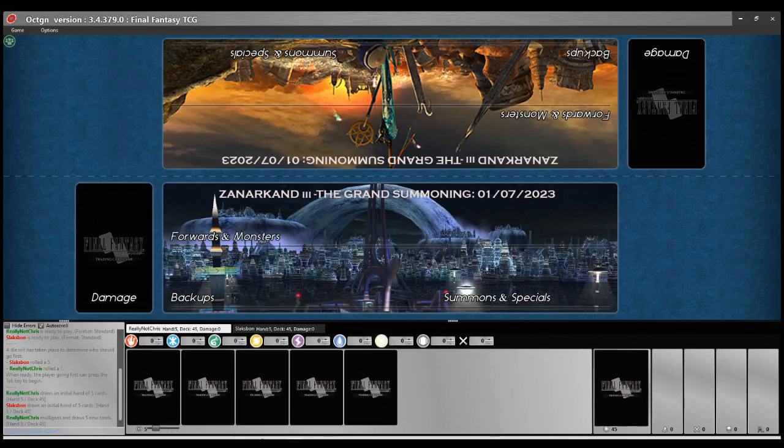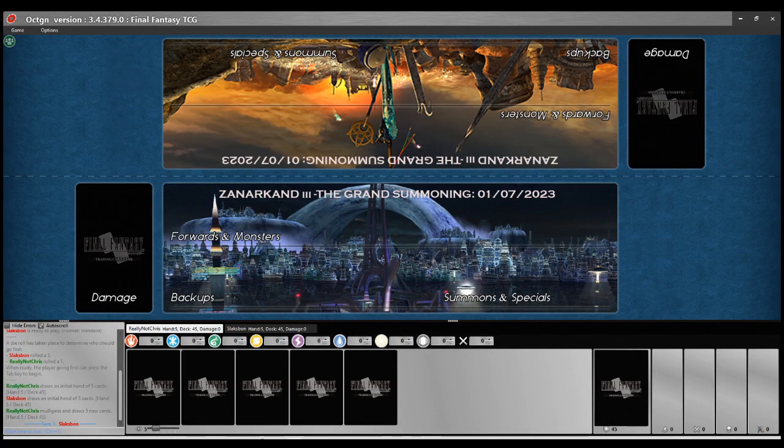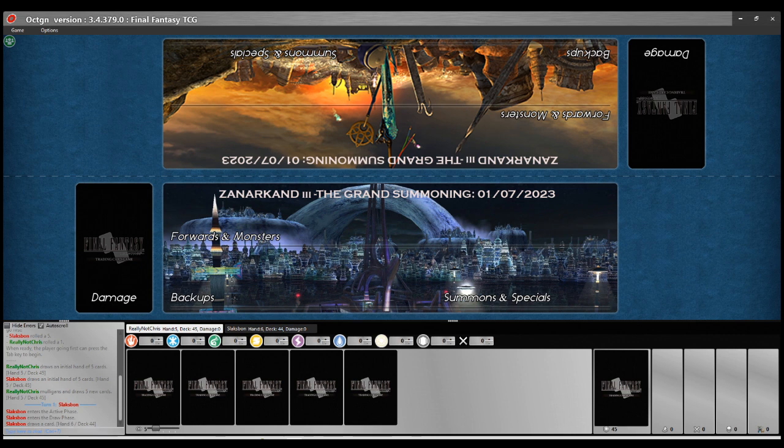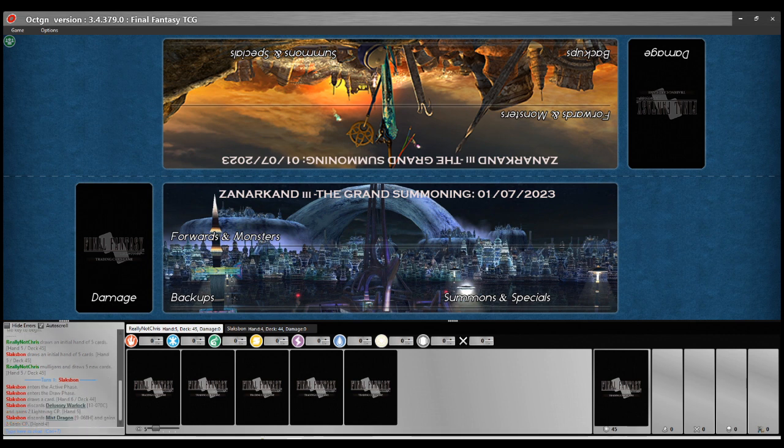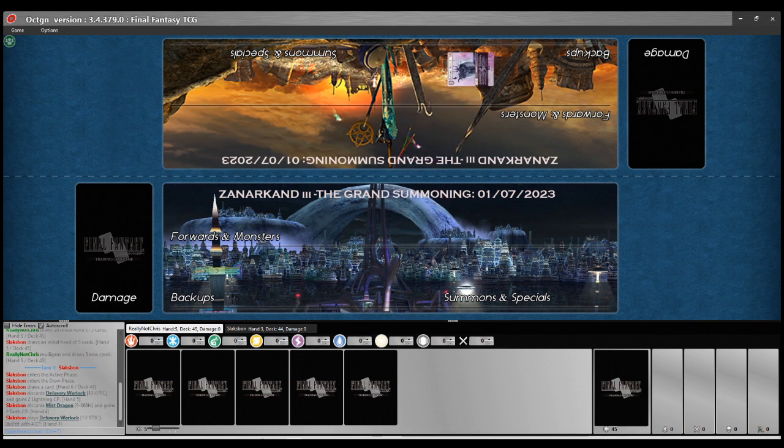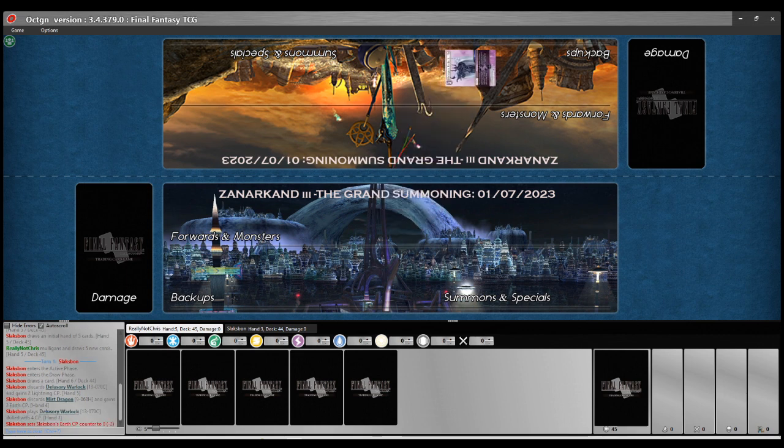Hello, hello for the final time of Swiss of Xanarkand III, the Grand Summoning. This is Steve D on commentary, and I'm following the progress of ReallyNotChris, aka Chris, of the YYT. He is, as we commonly say in Scotland, on the bubble.